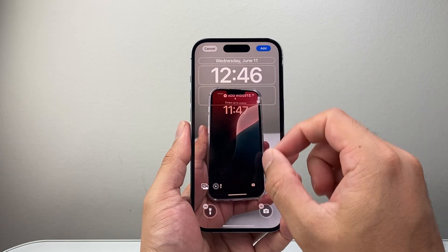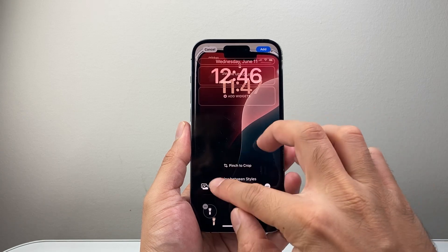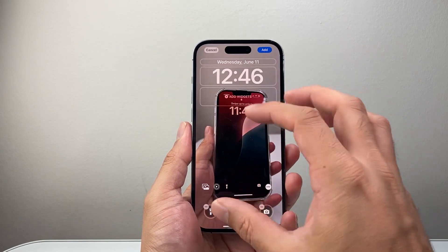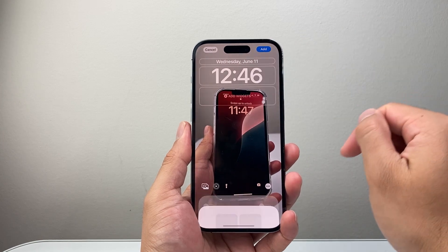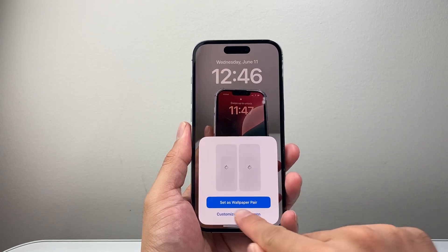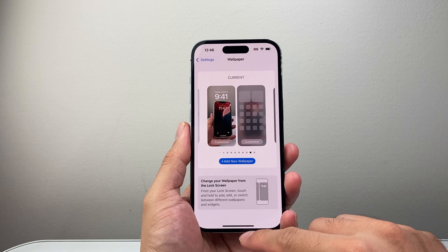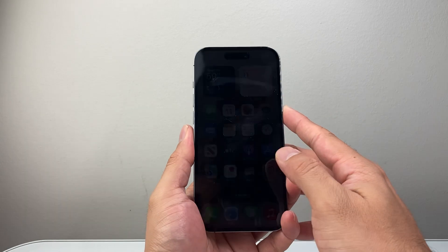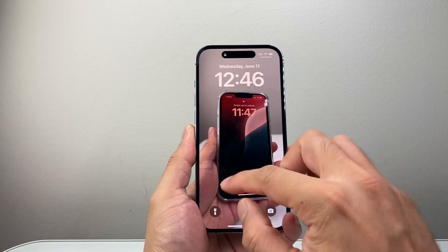Make sure you zoom out — if you're too zoomed in it might not recognize it, so make sure it's at a good scale. Once you're ready, hit Done and then Set as Wallpaper Pair, and now you have a live wallpaper. Lock your phone and you'll see the live effect on it just like this.